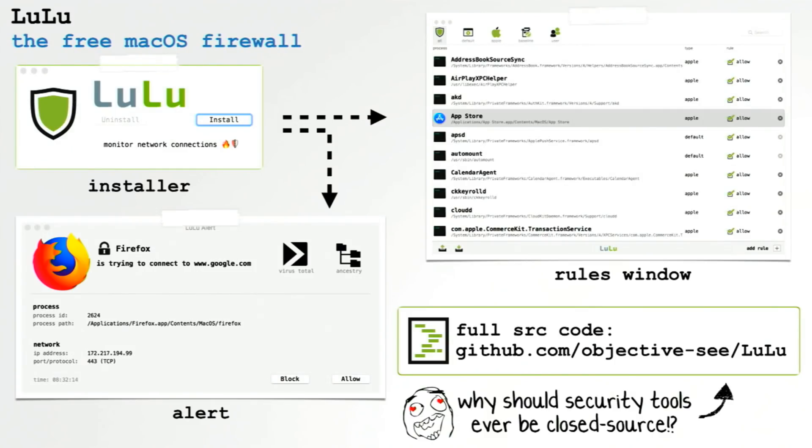So basically that, at least from a conceptual point of view, is all the pieces we need to build a comprehensive kernel level firewall for macOS. So we put this all together, we have Lulu. As I mentioned, Lulu is a free firewall for macOS. The entire source code for...